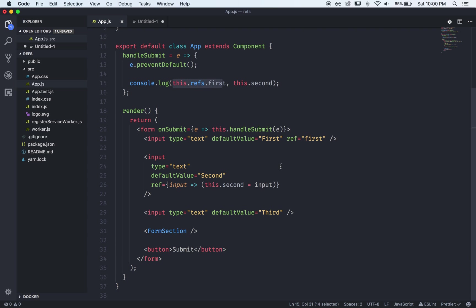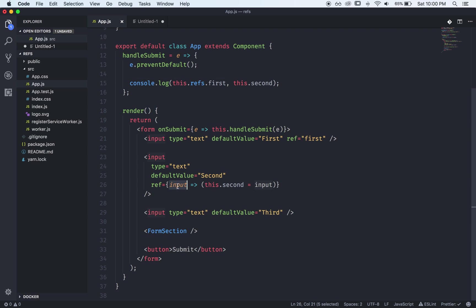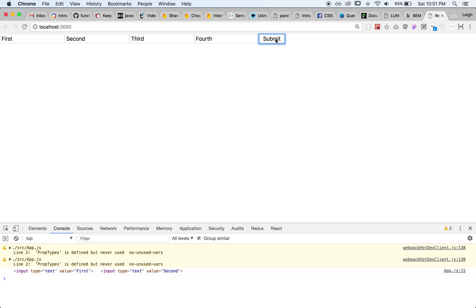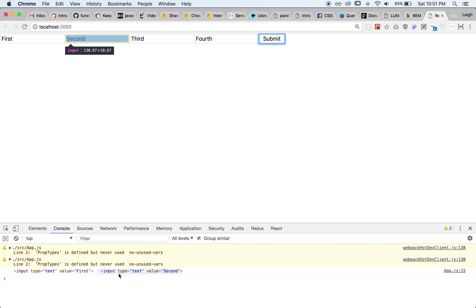So string ref was refs.first, second one was the callback approach where we pass a function which receives the input and then we can assign that input to a variable and let's take a look so now we have our first one and our second one here.